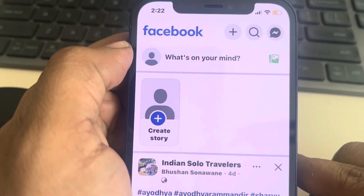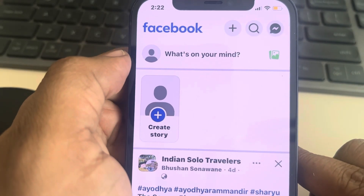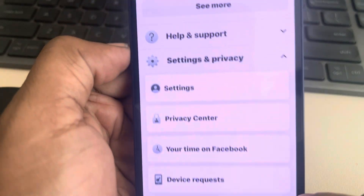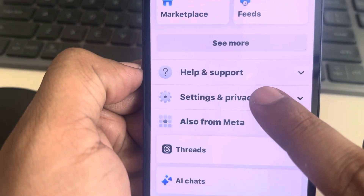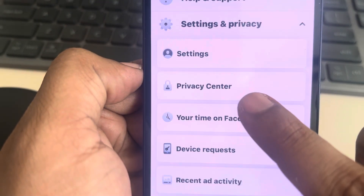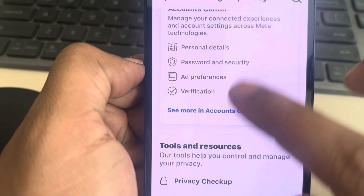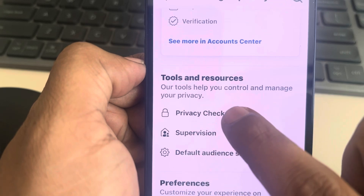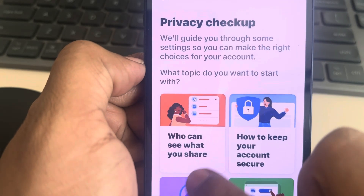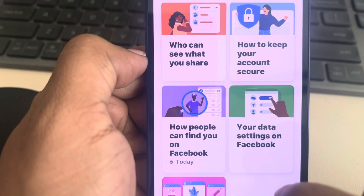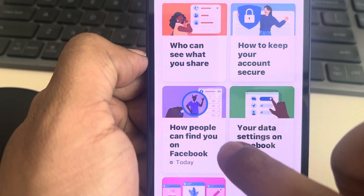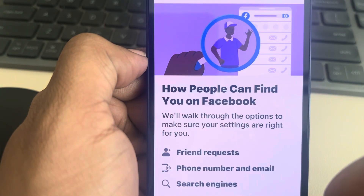Hi guys, let's see how to make your Facebook profile private to non-friends. Tap on the menu icon, then tap on Settings and Privacy to expand it, and then tap on Settings. Now scroll down and find Privacy Checkup and tap on it. Now select 'How people can find you on Facebook' and tap on it.